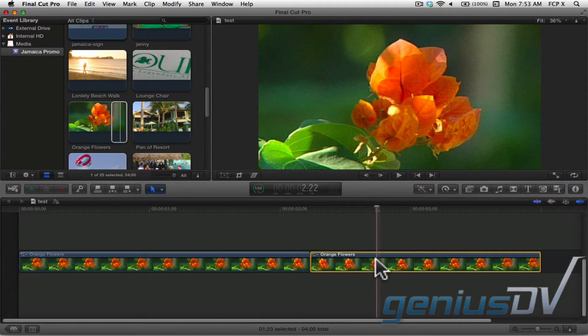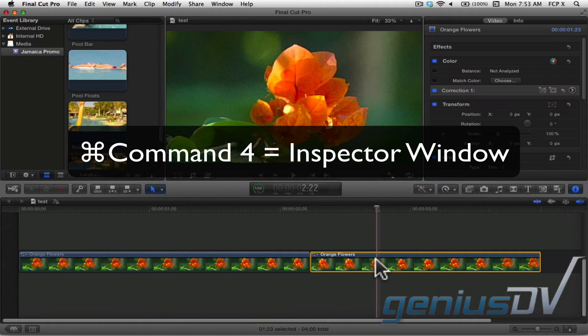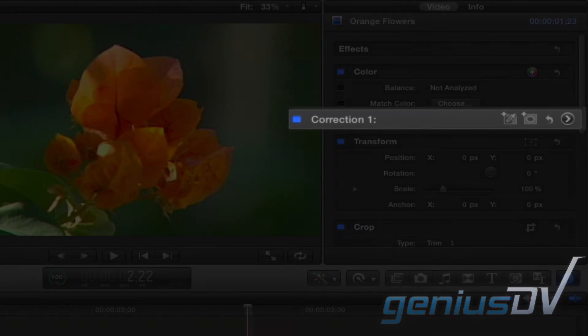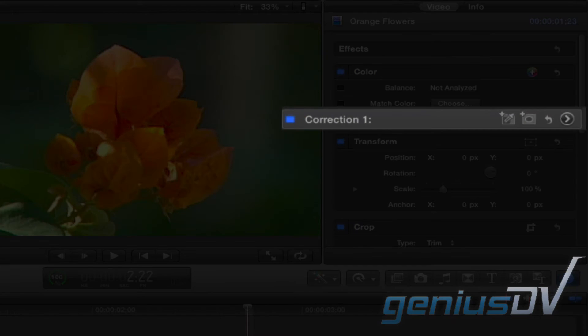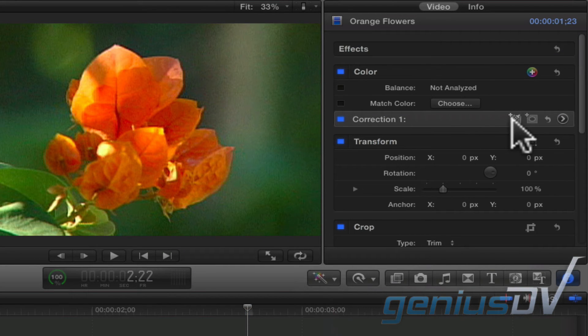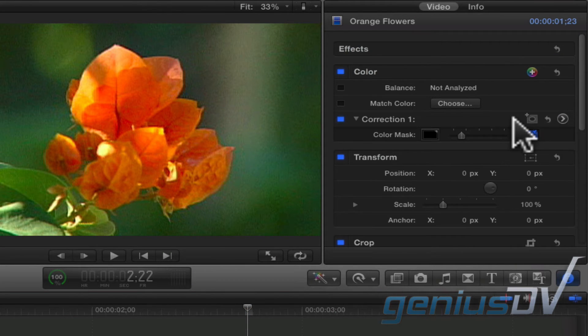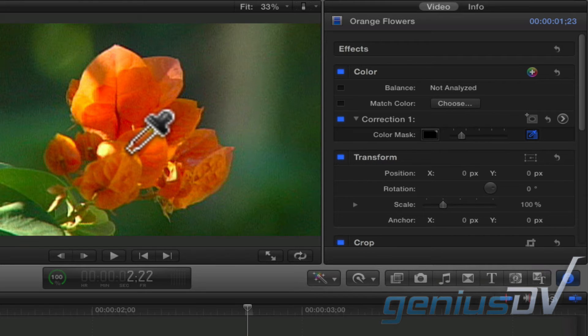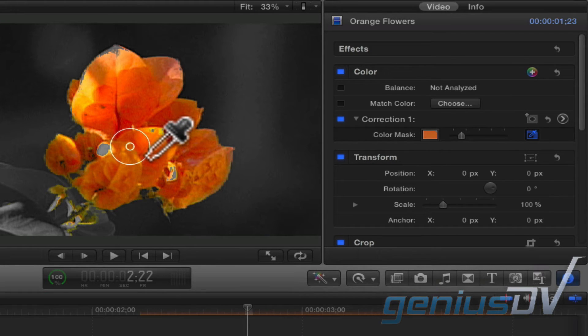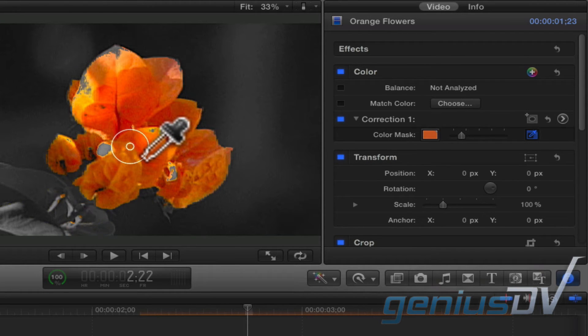Use the keyboard shortcut Command 4 to bring forward the inspector window. Look for the correction 1 effect. Click on the eyedropper to add a color mask. Then move over to the viewer window and click and drag until you've selected the color you want to change.